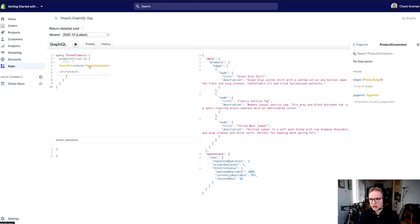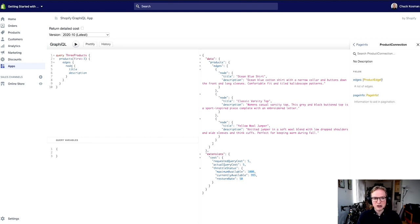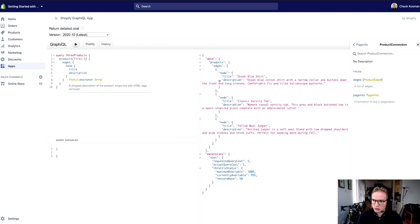So let's look at that product connection. I get the list of edges and that's why I had to do this edges node thing down here, and at the end of node is where I can actually get the title and description.